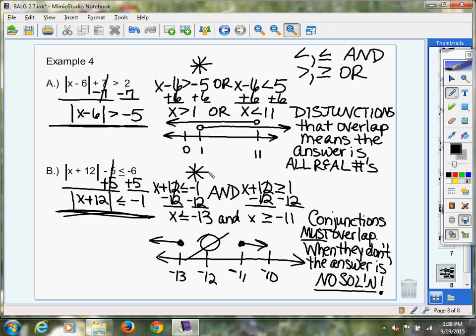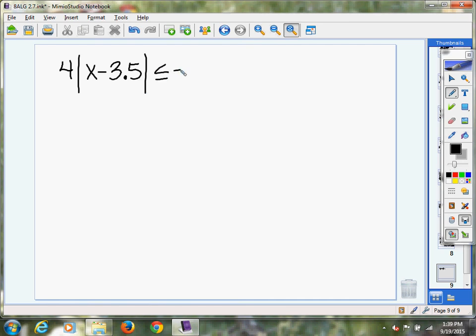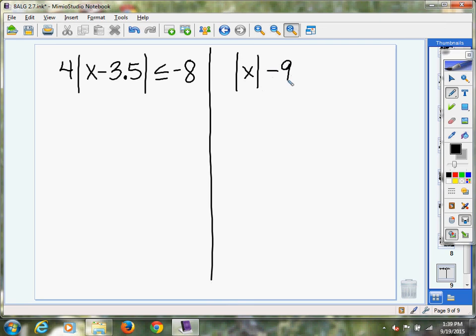These are very special situations. So let me give you one to try right now. Flip your paper over or get a sheet of notebook paper. First: four times the absolute value of x minus 3.5 is less than or equal to negative 8. And another one: absolute value of x minus 9 is greater than or equal to negative 11. The answers are either no solution or all real numbers. If you're not sure, work the problem all the way out and let the graph drive your answer.